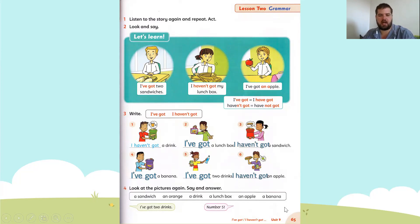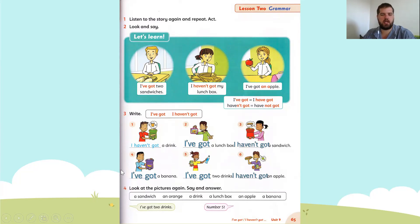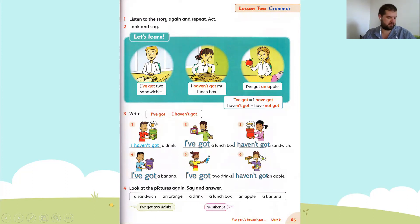And our last one: I've got a banana. What number? Very good — number four. I've got a banana.